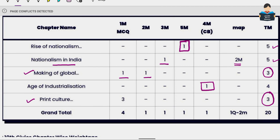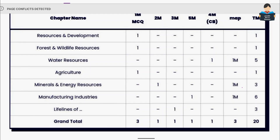So this covers scoring in History with the chapter-wise weightage. This is based on the sample paper and we focus on the overall pattern. History carries 20 marks in total.